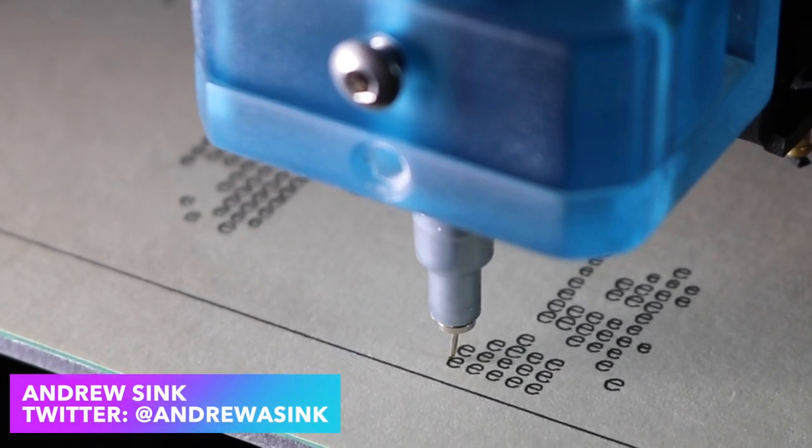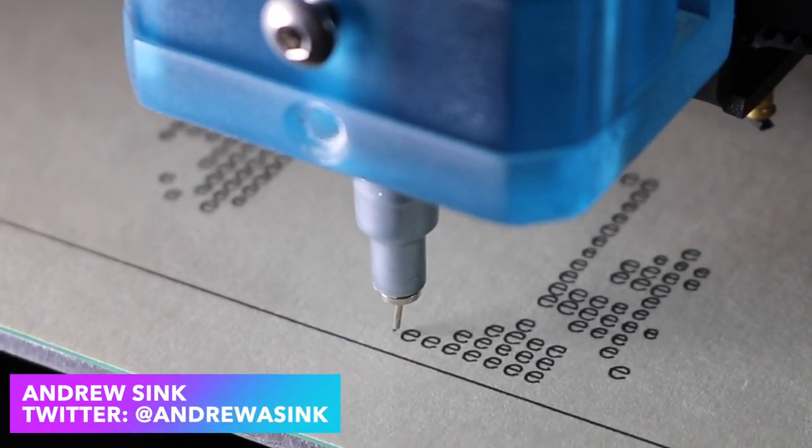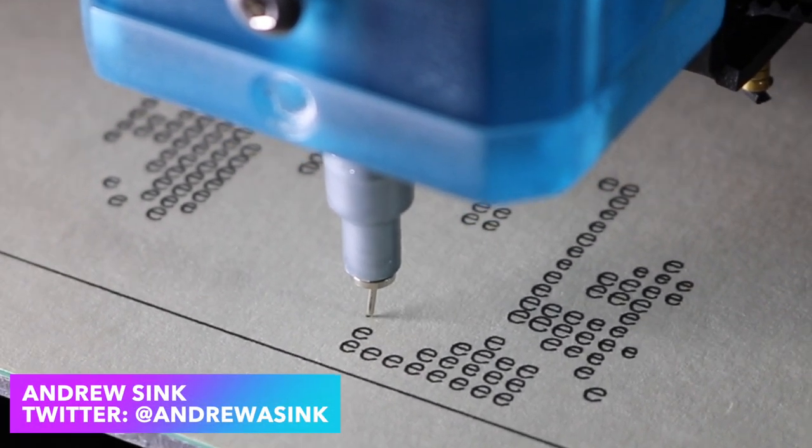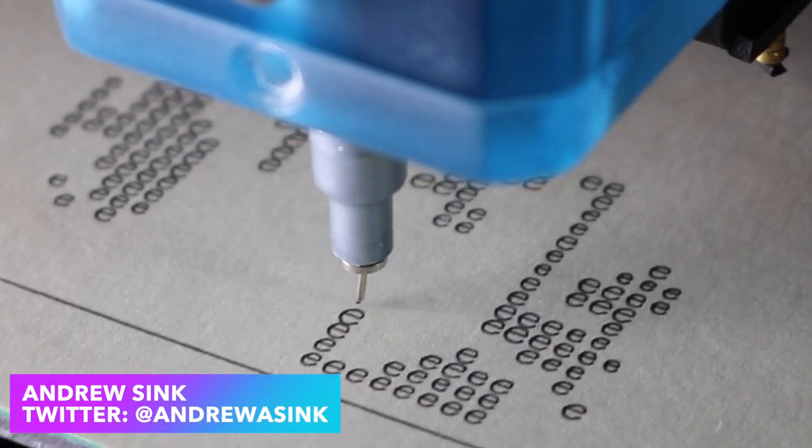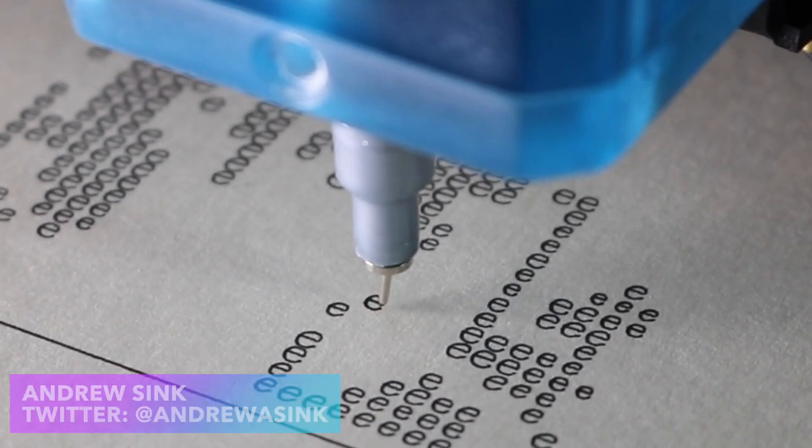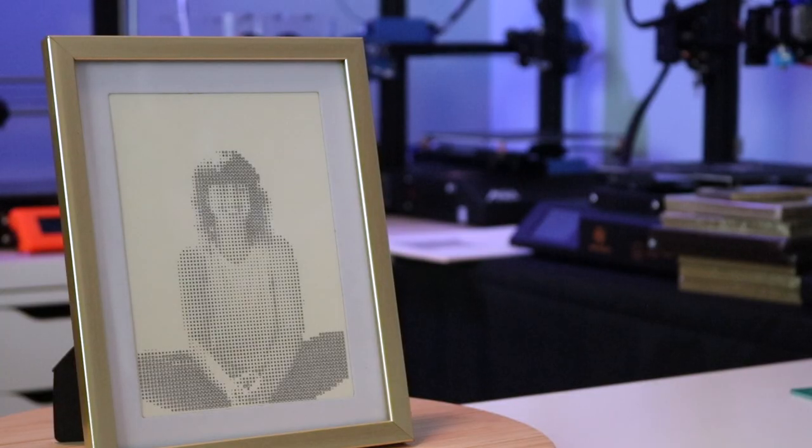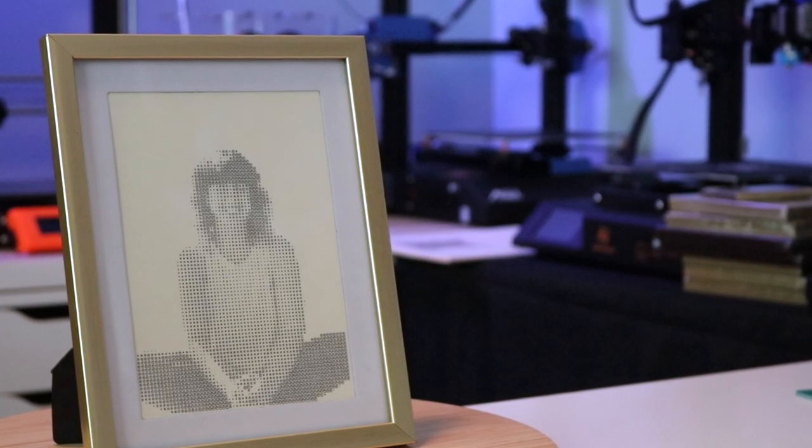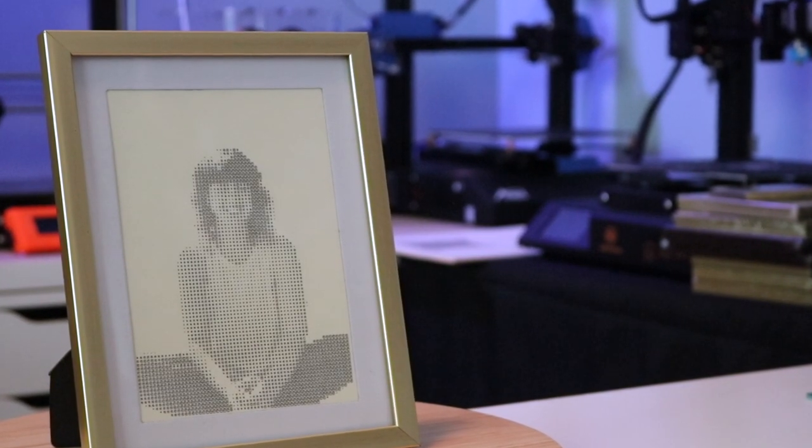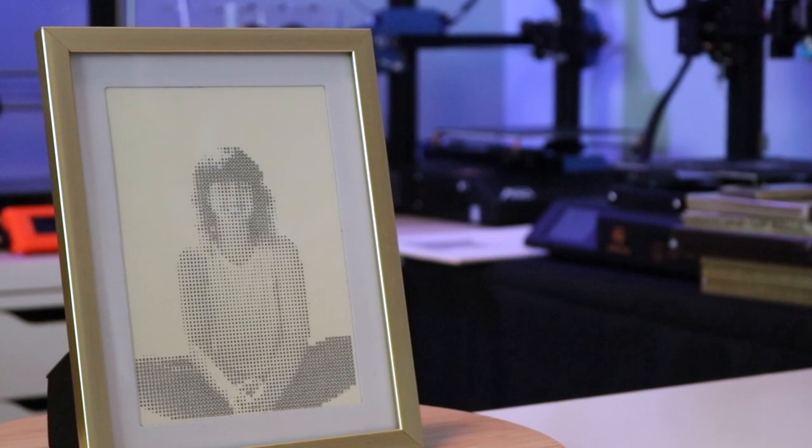In this video I'm going to show you how I use the programming language Processing to convert an image into a vectorized piece of ASCII art and then printed it out using an XY pen plotter.